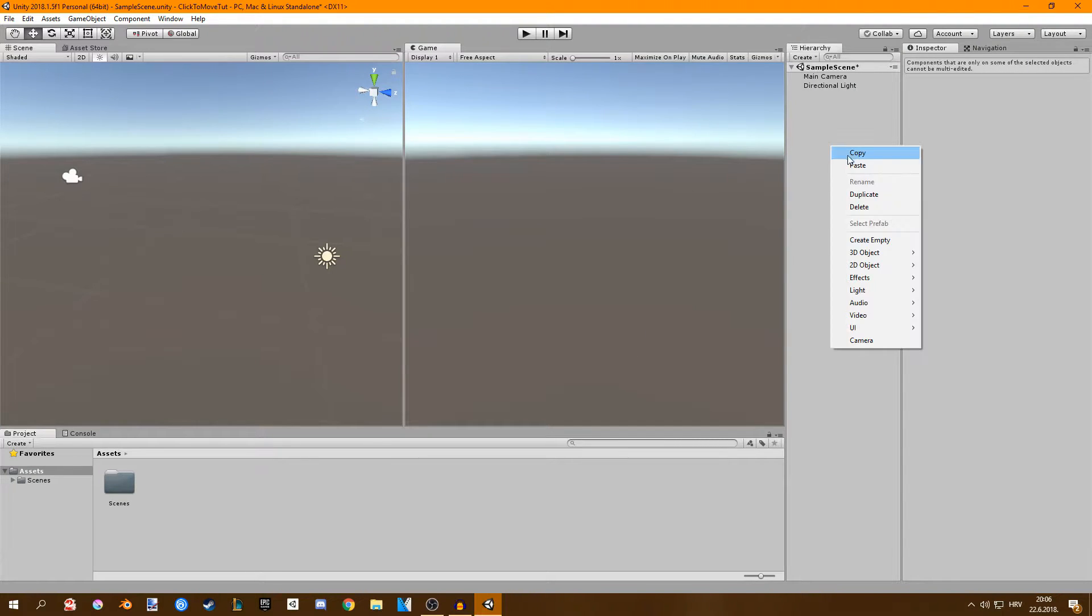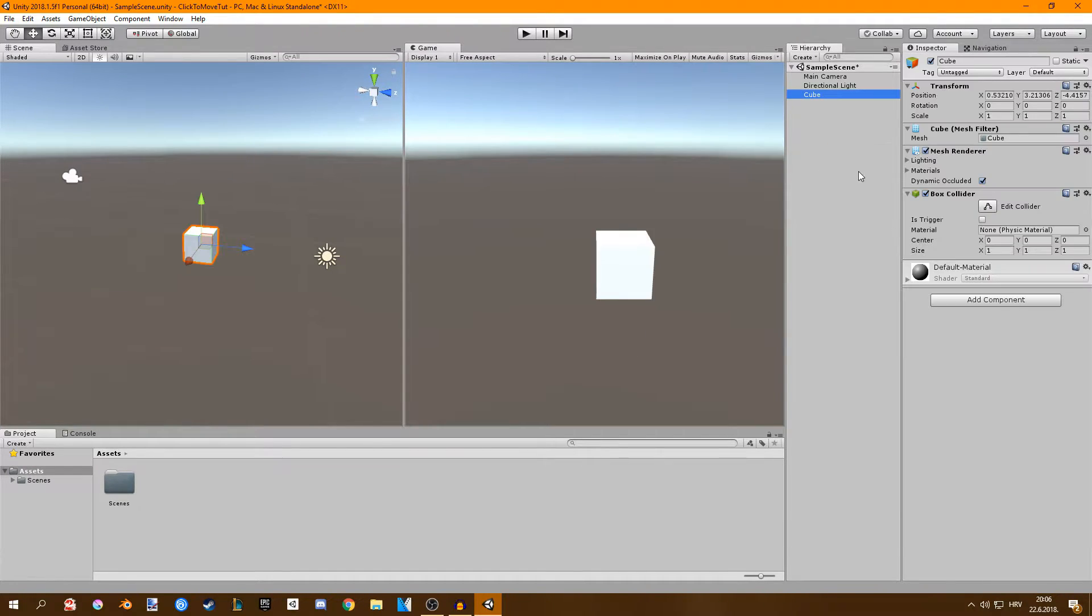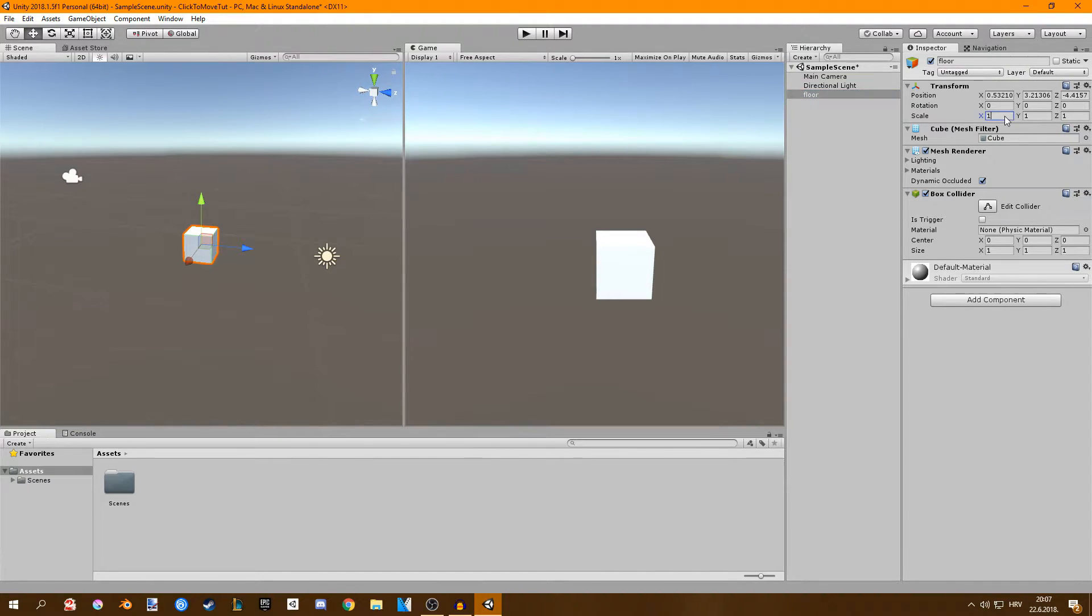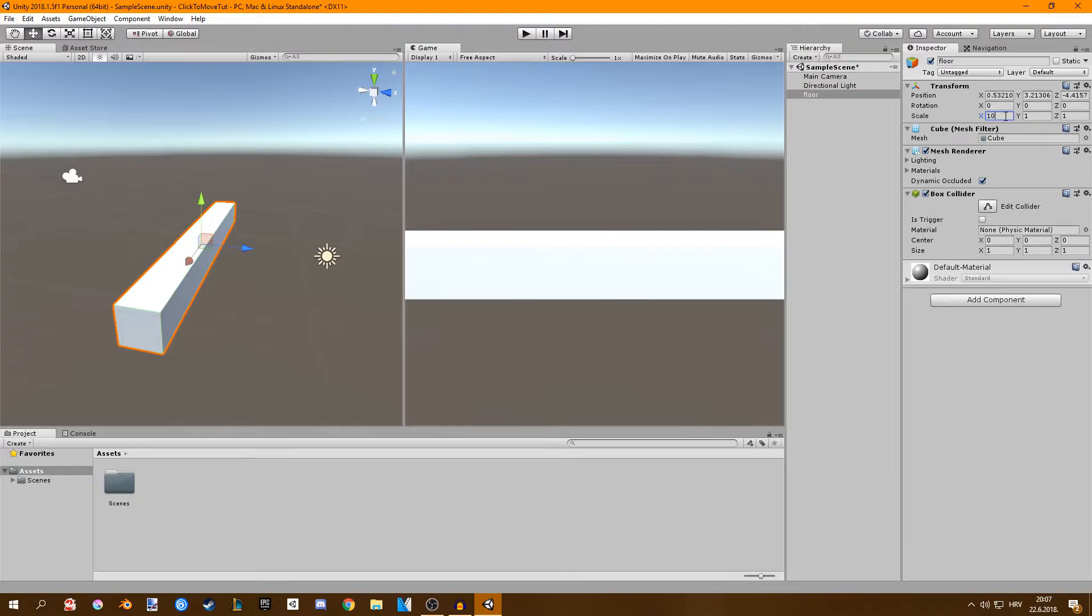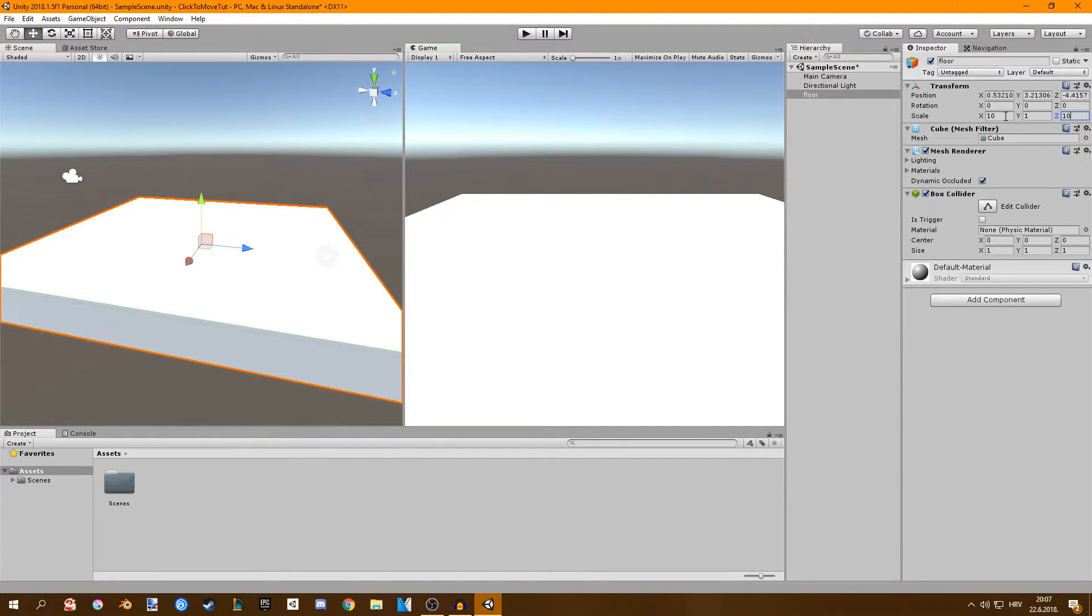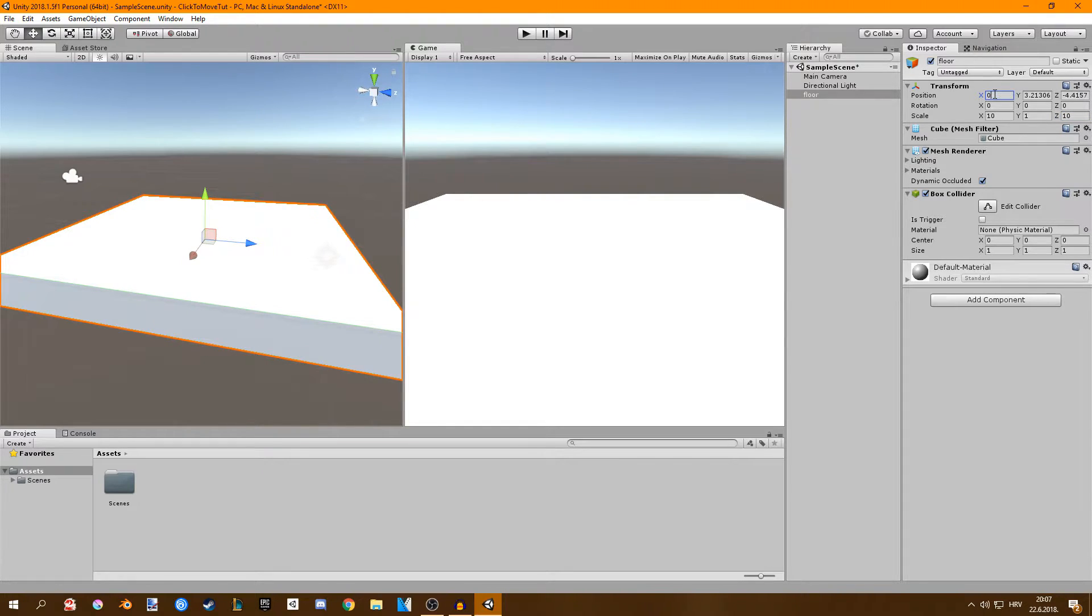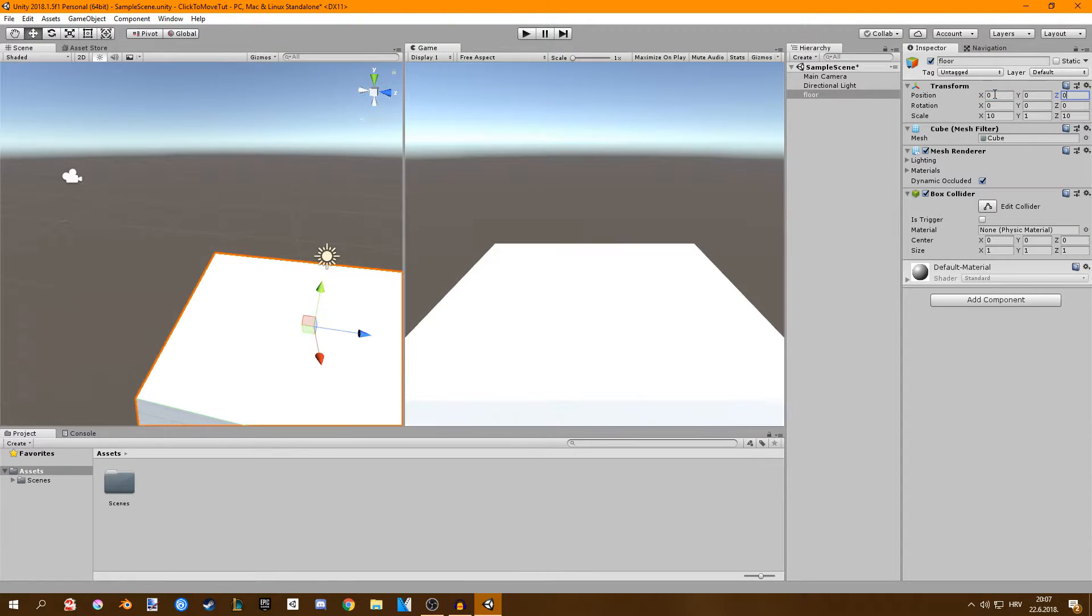First thing I'm going to create a new cube and I'm going to click F2 on my keyboard and rename this to floor. This is going to be our floor and I'm going to set its scale to 10, 1 and 10. Also I want to change my position to 0, 0, 0.